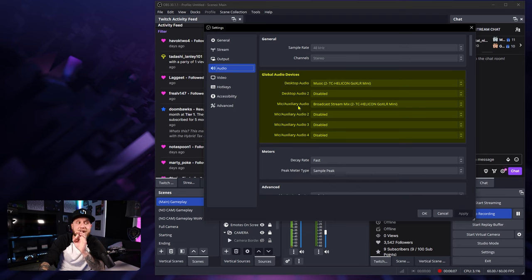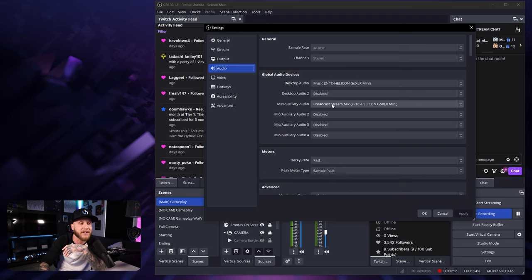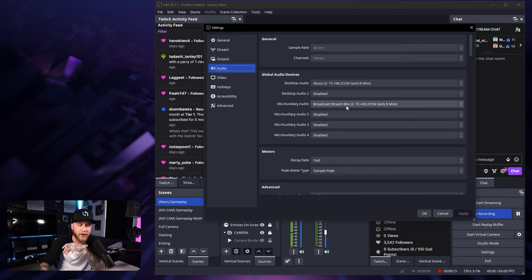you're going to select your headset or wherever you're hearing your audio through right here in the desktop audio section. And then your microphone, if you're using a Yeti or a gaming headset microphone or a separate microphone, you're going to select your microphone right here in the first mic auxiliary audio input.